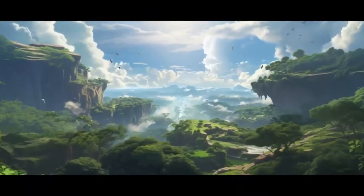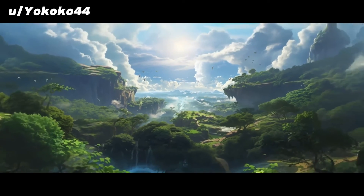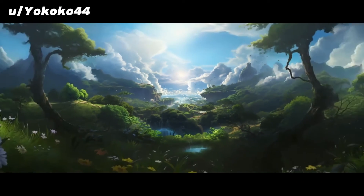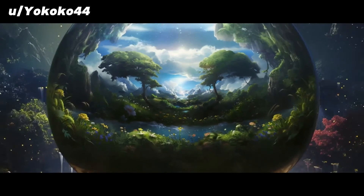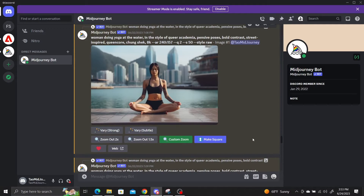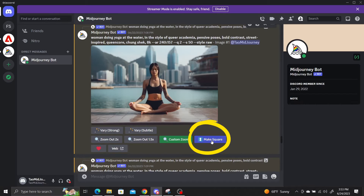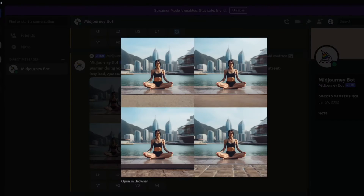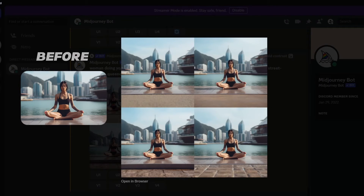You can do this multiple times and some MidJourney users have been going crazy with this feature. The new zoom feature can also turn your rectangular images into squares. Underneath an upscaled image without a square aspect ratio, there's a make square button which will fill in the sides so the image becomes a square.